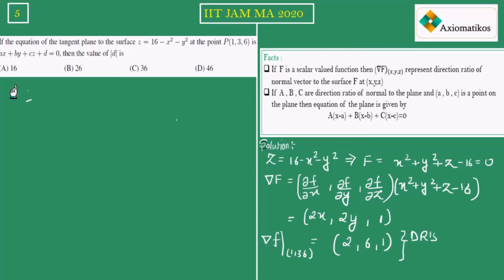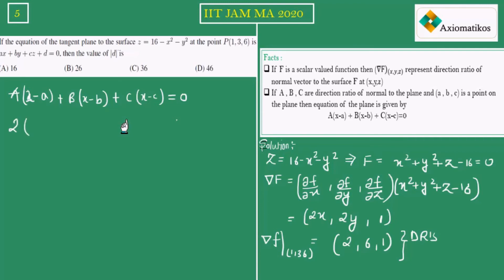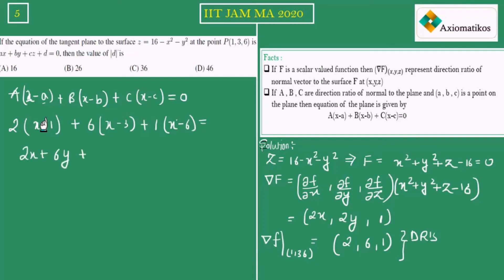The equation of the tangent plane is a(x−A) + b(y−B) + c(z−C) = 0. Here a = 2, b = 6, c = 1, and the point is (1, 3, 6). Substituting: 2(x−1) + 6(y−3) + 1(z−6) = 0. Solving this gives 2x + 6y + z = 26. So mod d = 26, which corresponds to option B.